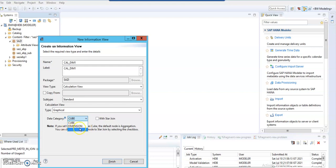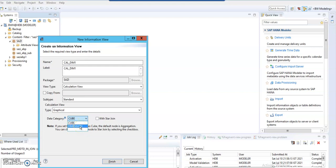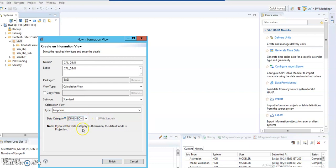Blank is nothing but space category. We will discuss later about these three. As of now, we are discussing only dimension category. Dimension category is nothing but our attribute view. In the previous session, we created an attribute view. Now, nowadays we are not using attribute views anymore.